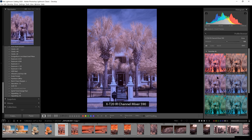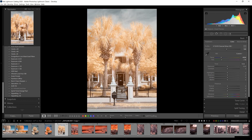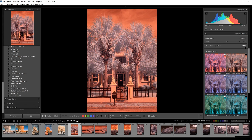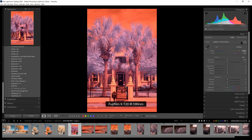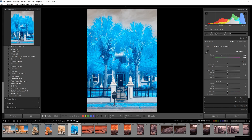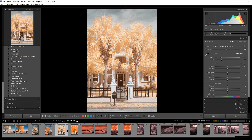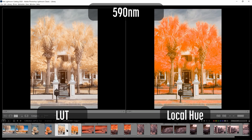Again, we'll start with the LUT-based profile, select it, and set a white balance — I just love how fast that is. It makes everything so much better. Then using the same image, we'll set a white balance and use the local hue to do a swap as well. Now let me do a comparison between these two images: the LUT-based profile on the left and the local hue adjustment on the right.